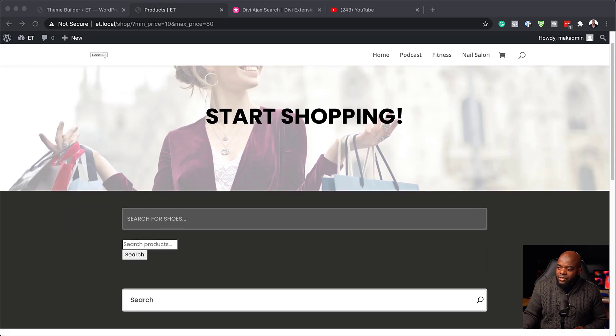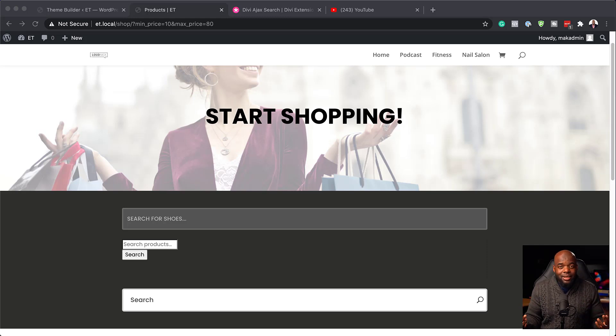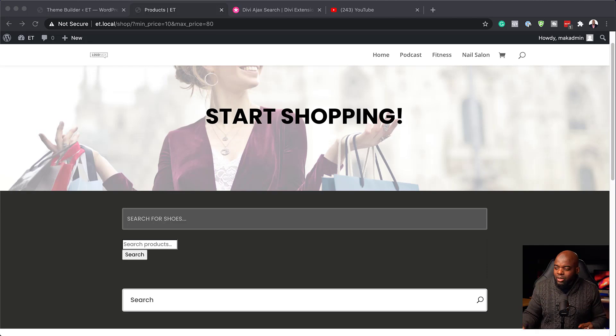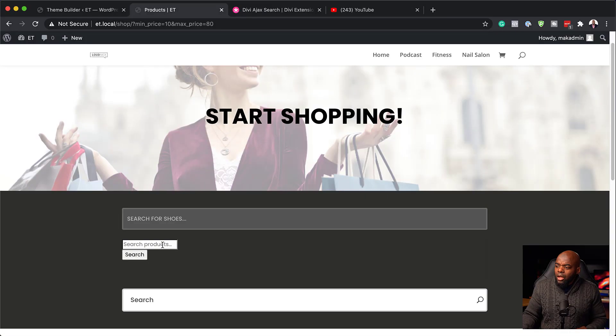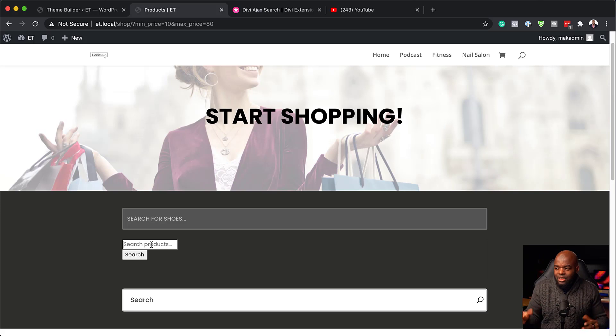Now this one here is from WooCommerce. First of all, it's very hard to customize it unless you use CSS. Now I would like to have the flexibility of making it look nice. And also when I start searching here, it also doesn't give me my results in a nice way.